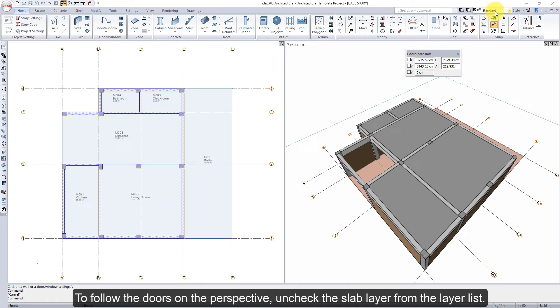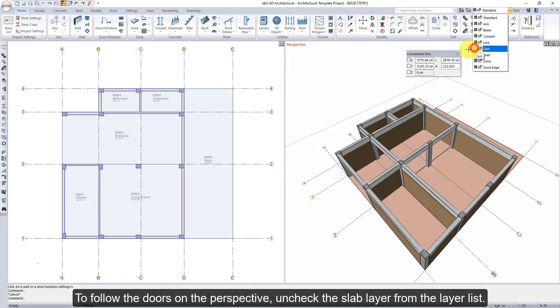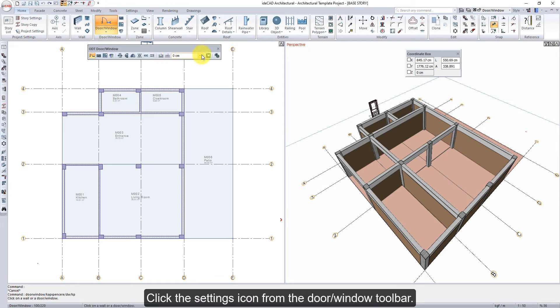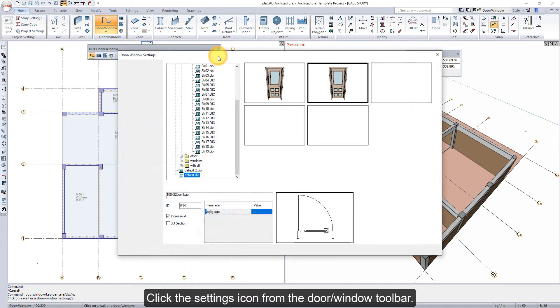To follow the doors on the perspective, uncheck the slab layer from the layer list. Click on the door window command. Click the settings icon from the door window toolbar.